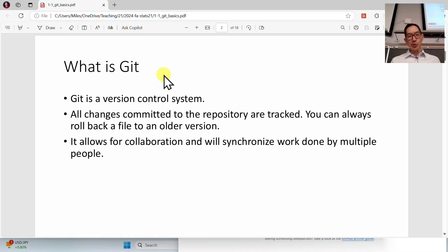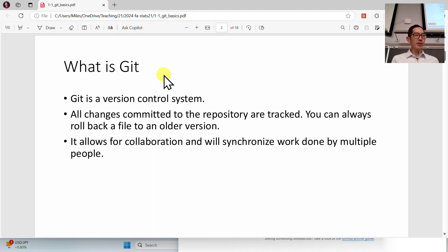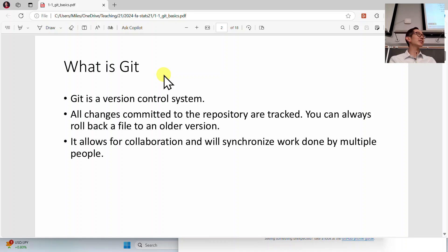Git is a version control system, and it basically allows you to track all of the changes that you make to files as you work on them. All of the changes that you make and save, you commit to the repository. As you commit things, these are creating little save points or checkpoints, snapshots, that allow you to roll back, go back in time, retrieve things the way they were.